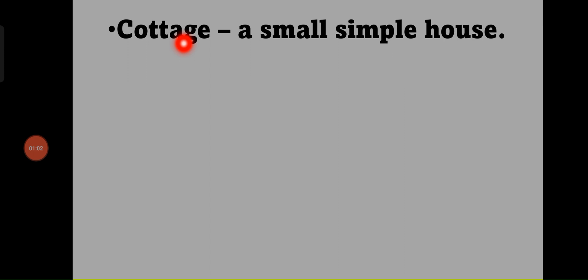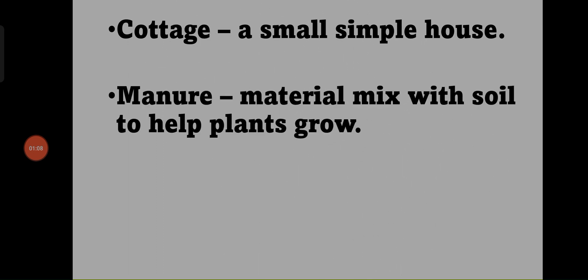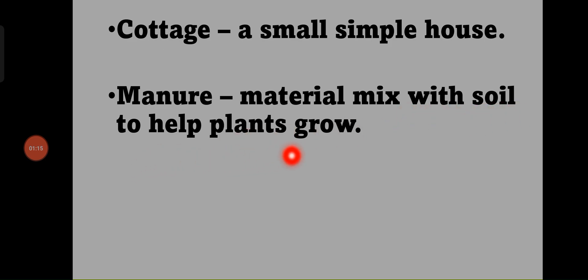Cottage - a small simple house. Manure - material mixed with soil to help plants grow.